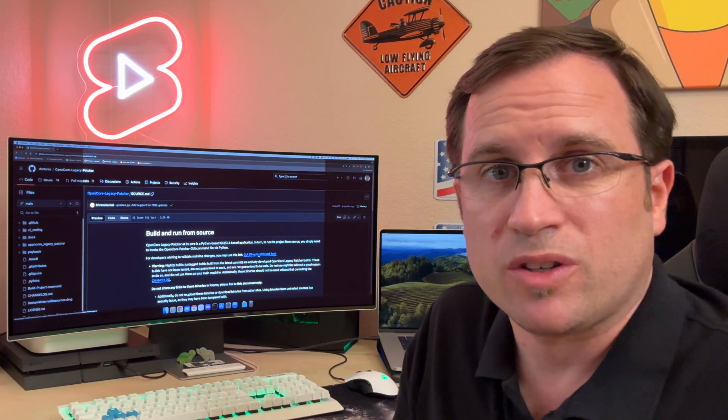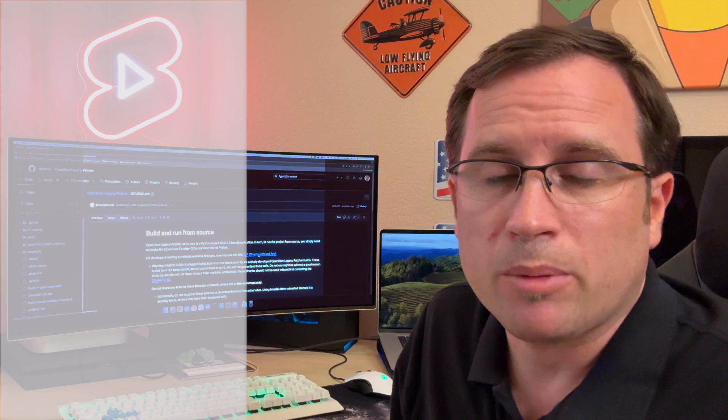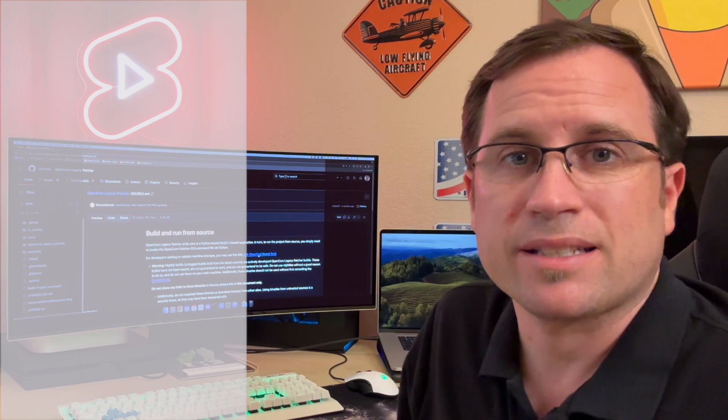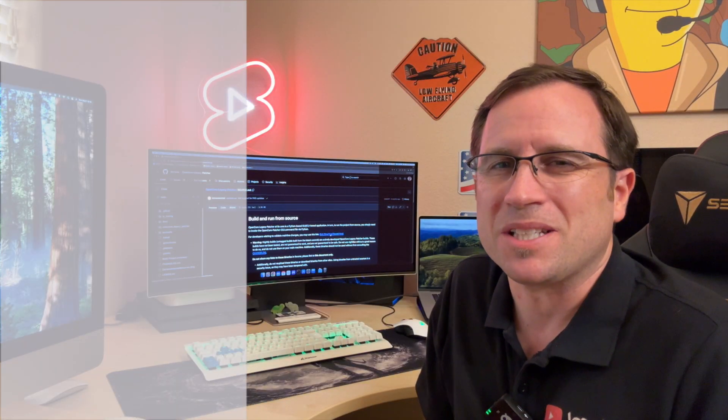If you start installing Sequoia, maybe join the Discord server, link is also down in the video description, and talk about your results, your problems, and let's keep this community alive. Thank you so much for watching. See you soon next week.